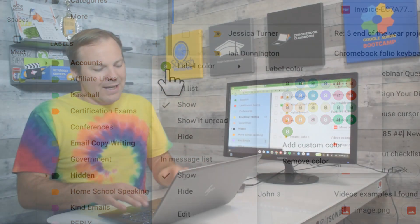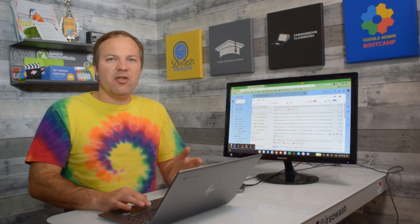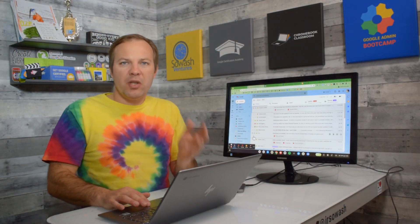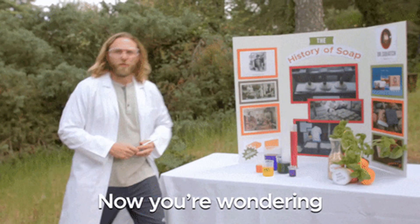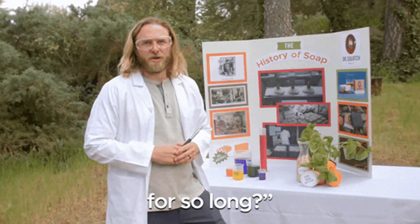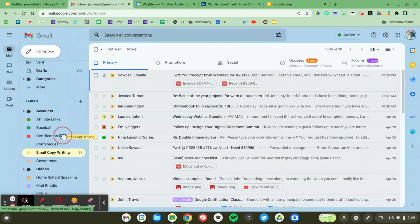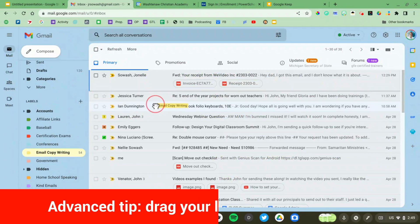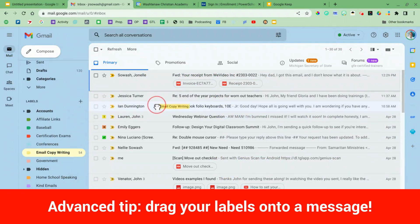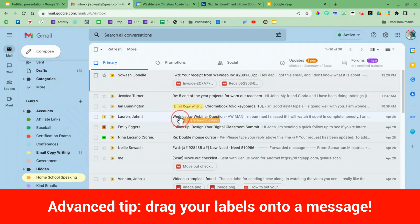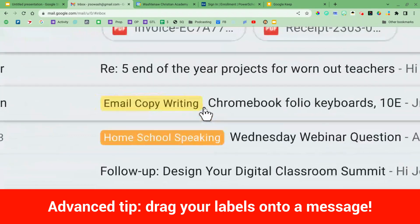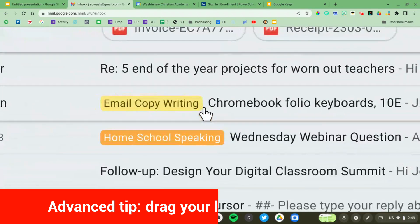Now adding a label to a message is really easy, but you may not be doing it the right way. You can simply grab your email and drop it onto a message and you can see how bright those colors are and they really pop out of your inbox and make them a lot easier to view.